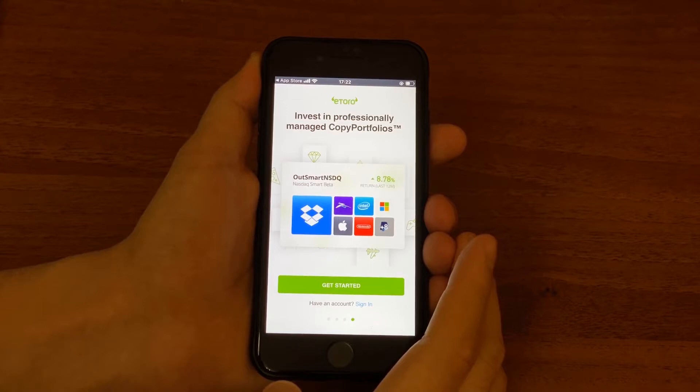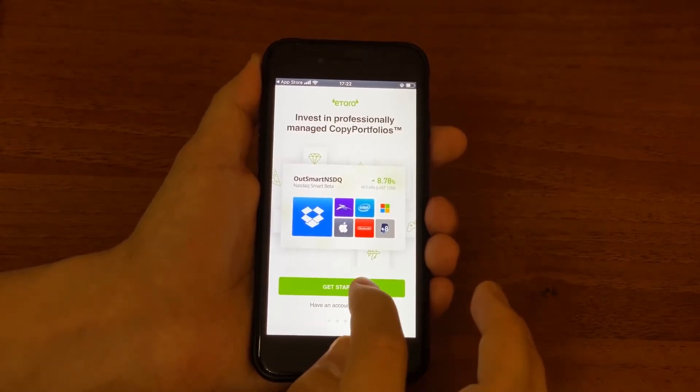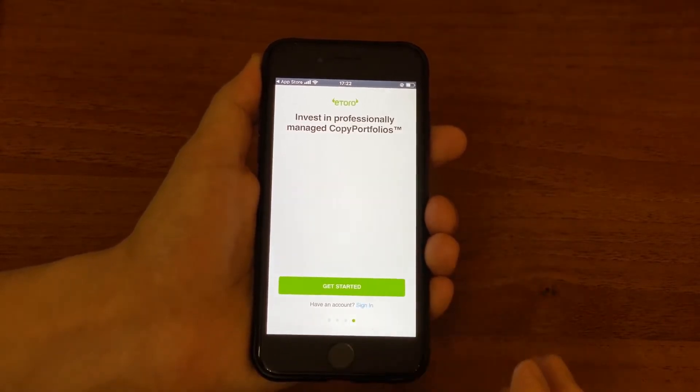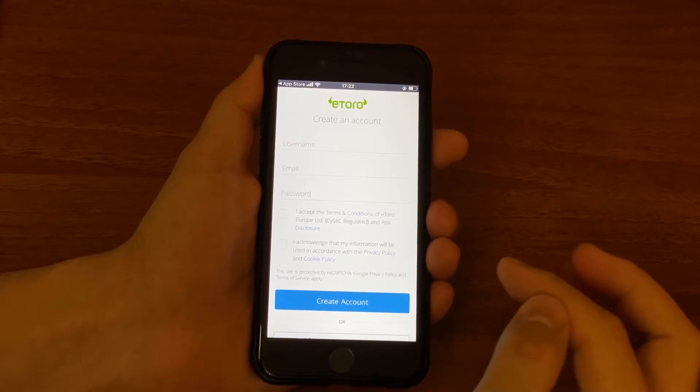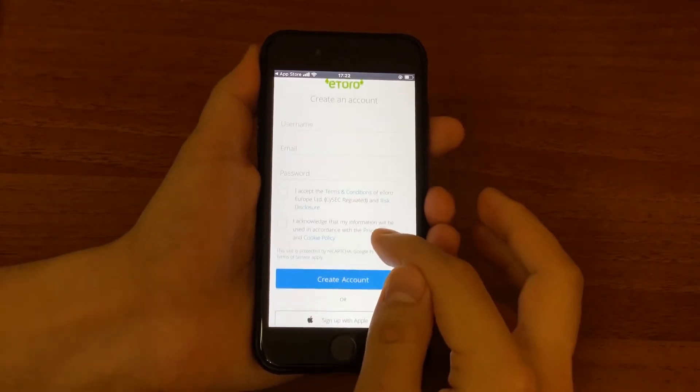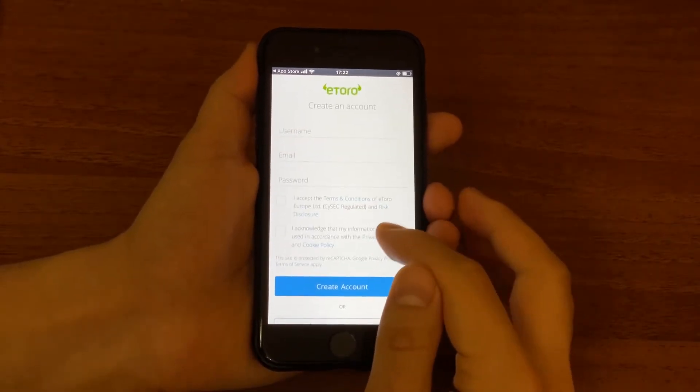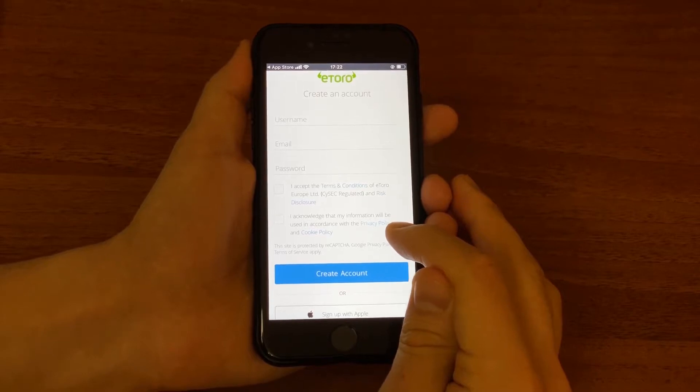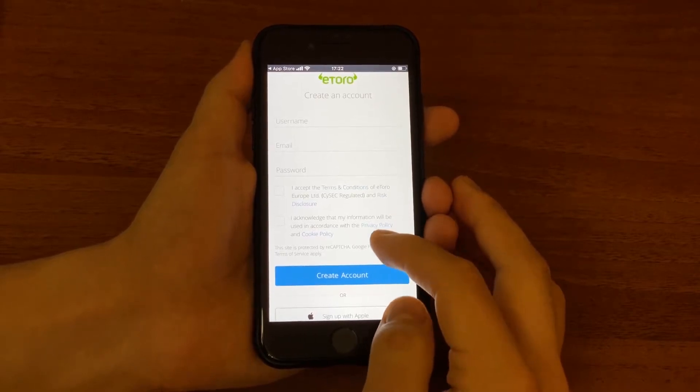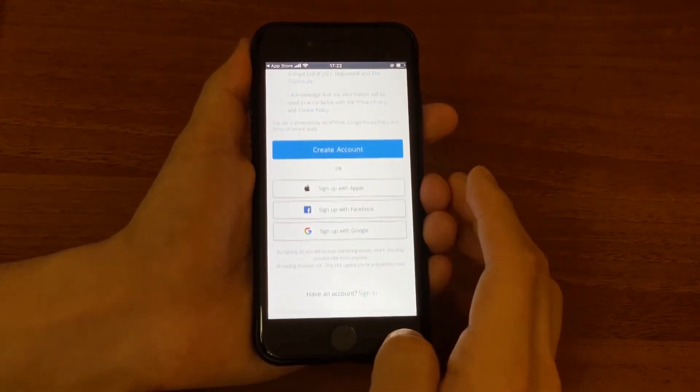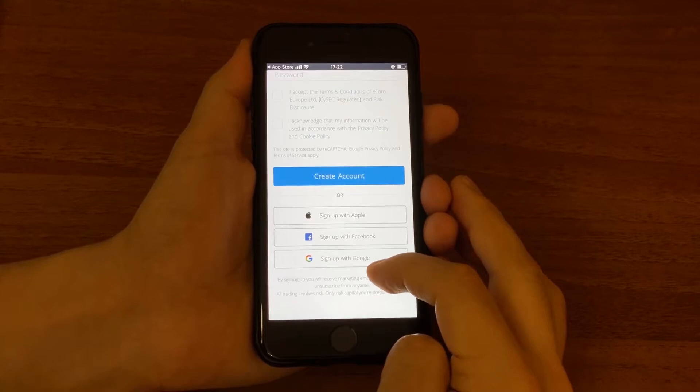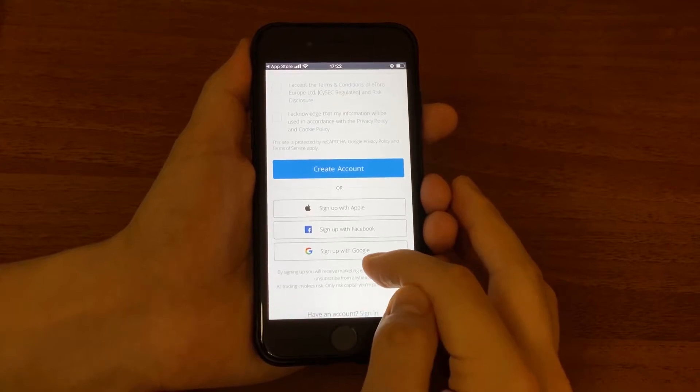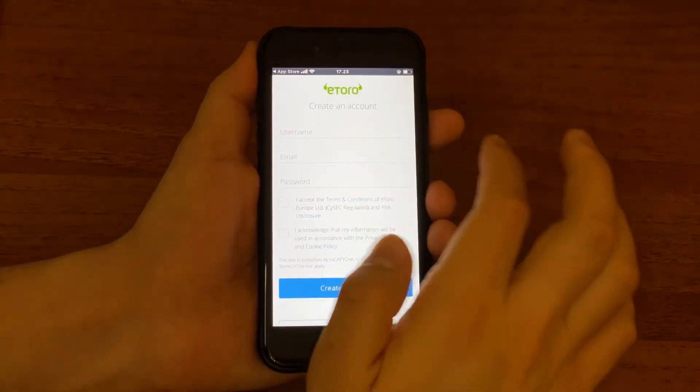Participate in online discussions with over 15 million traders. Discover great traders and automatically copy their trades. Invest in professionally managed copy portfolios. You just hit get started and here you want to create an account.